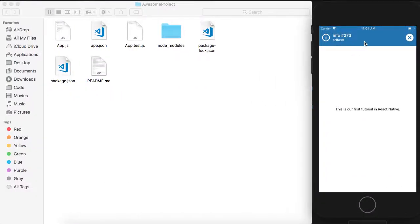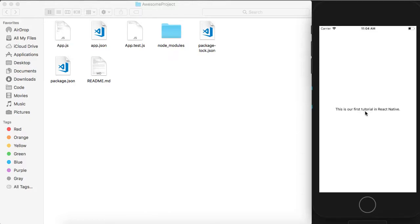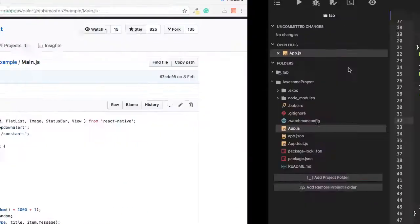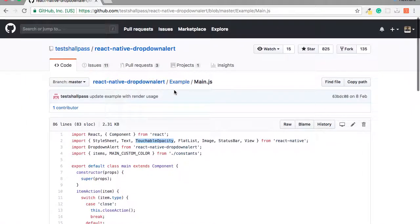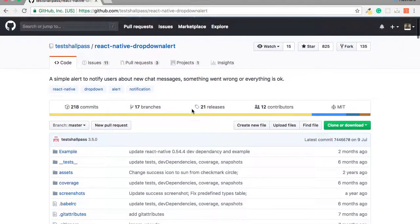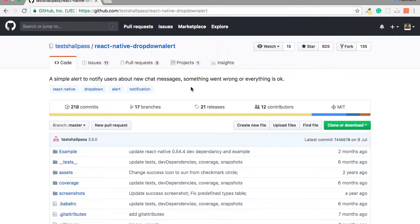This will show blue and if I will click on it, it shows a success. So you can implement this library and you can have a beautiful dropdown alert in your React Native application.